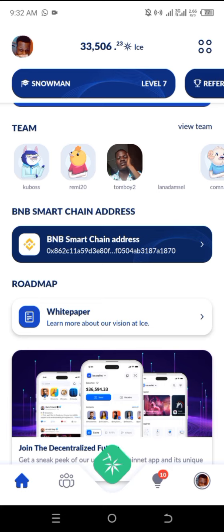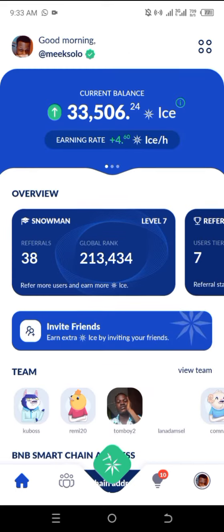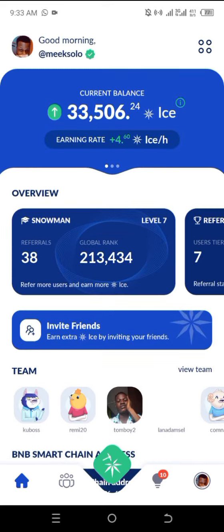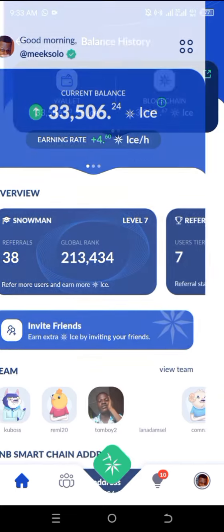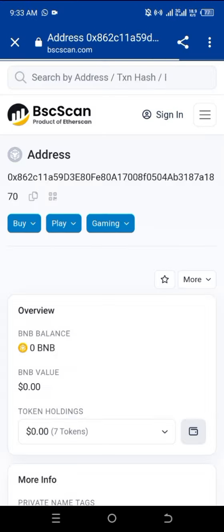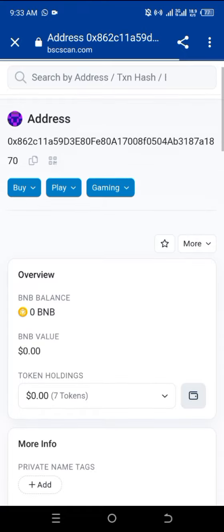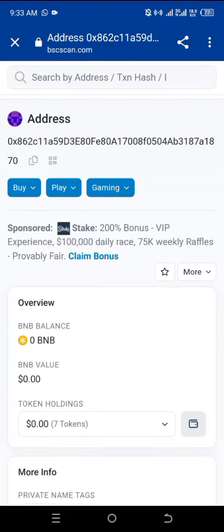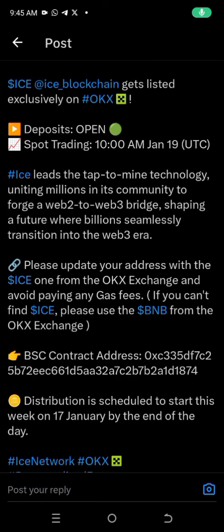This is where I added my address — you can see the address starts from 0x862. For confirmation, I'm going to click on the explorer logo again, and once I click on it, it shows 0x862 — so it's the same thing, confirming the address matches.